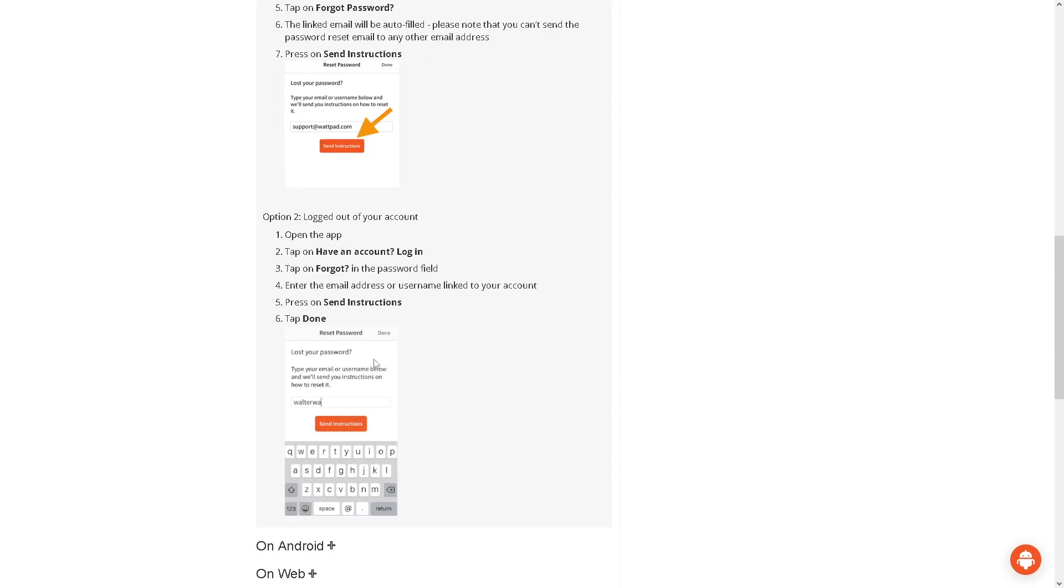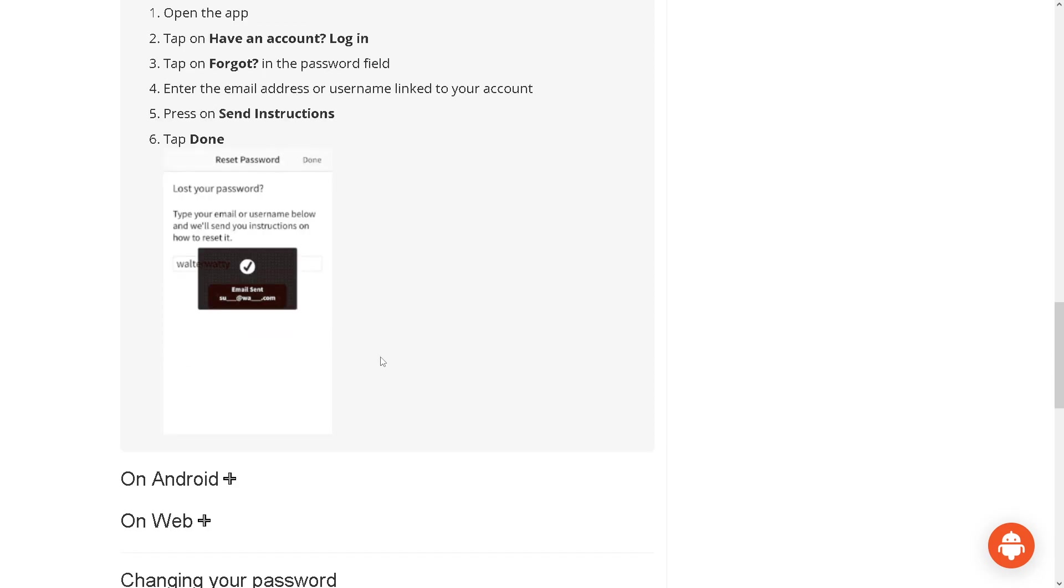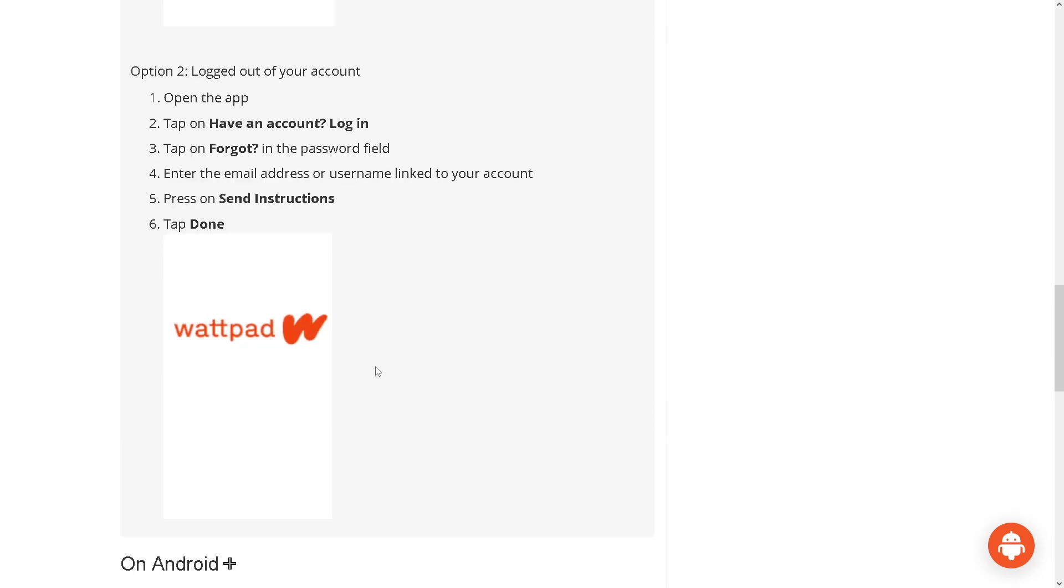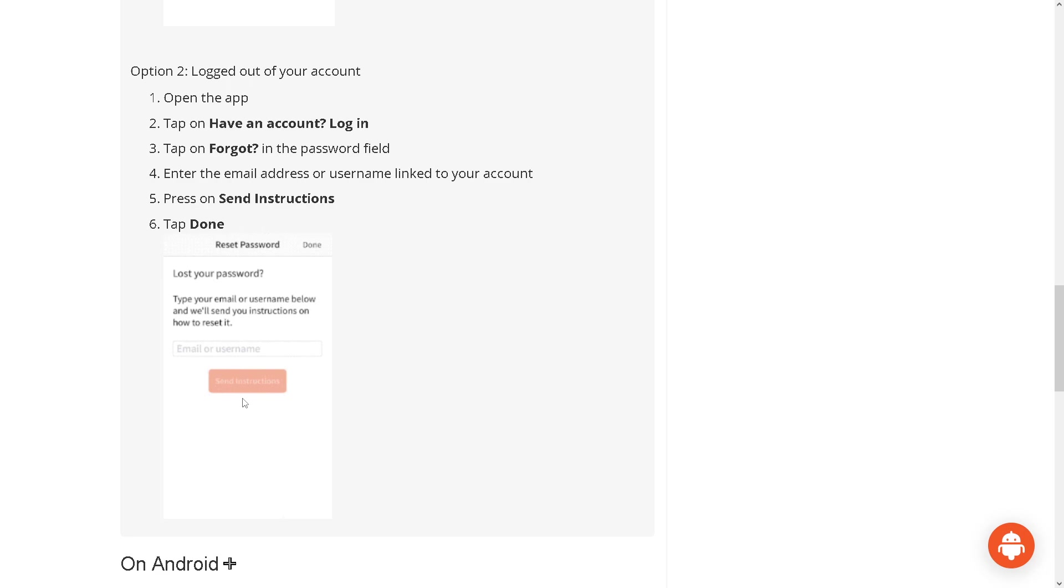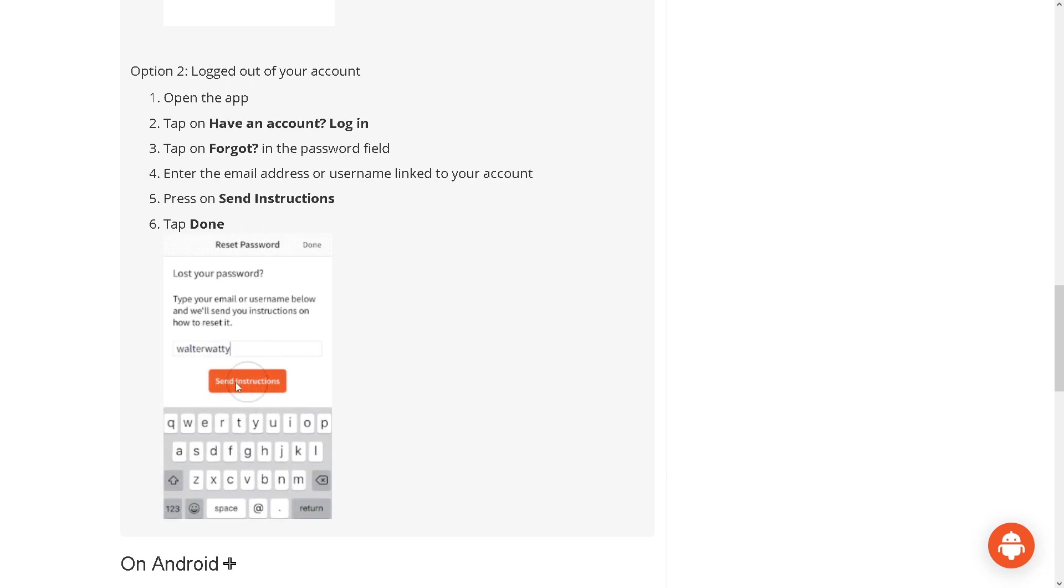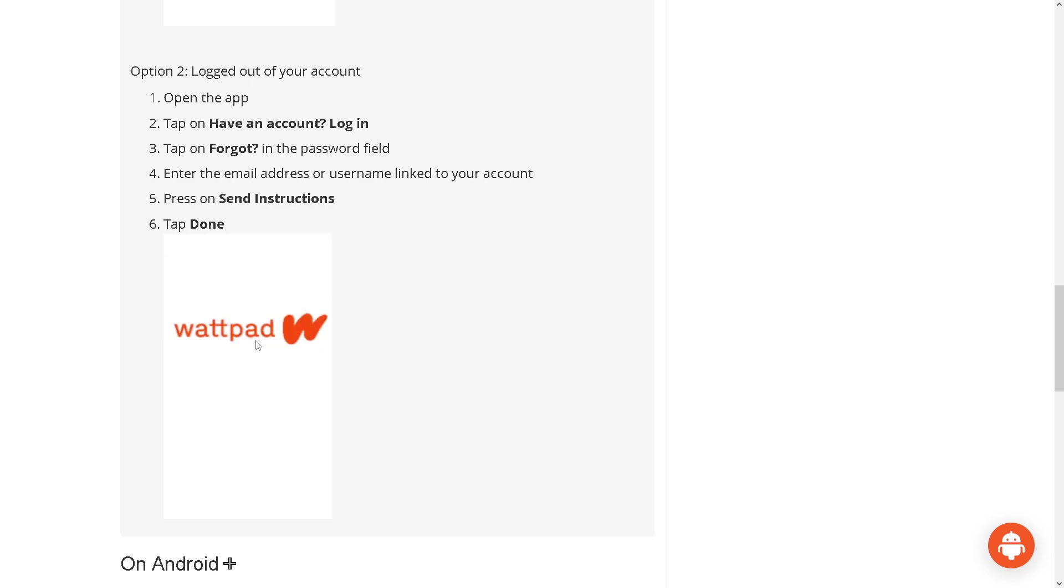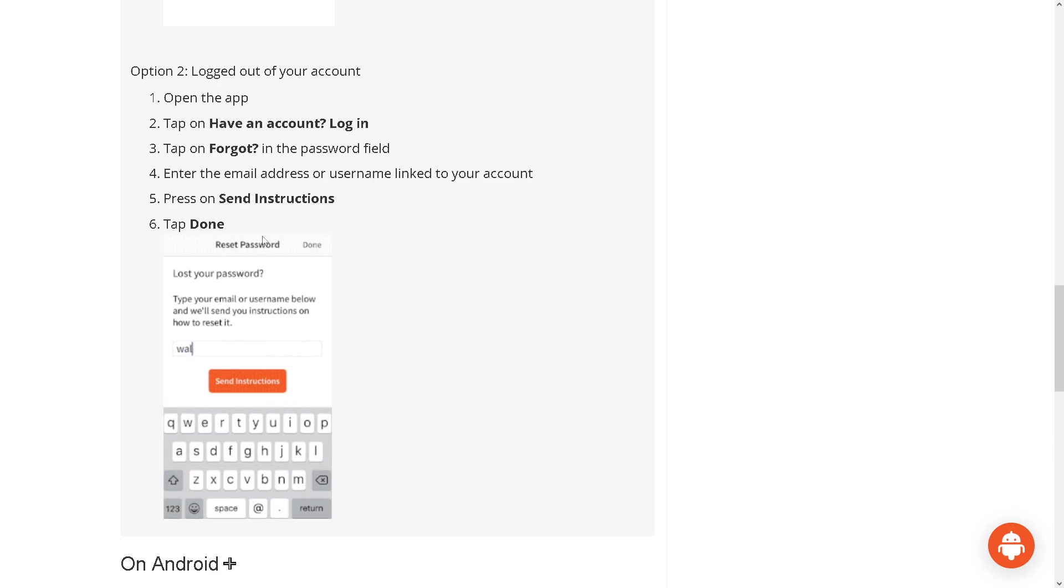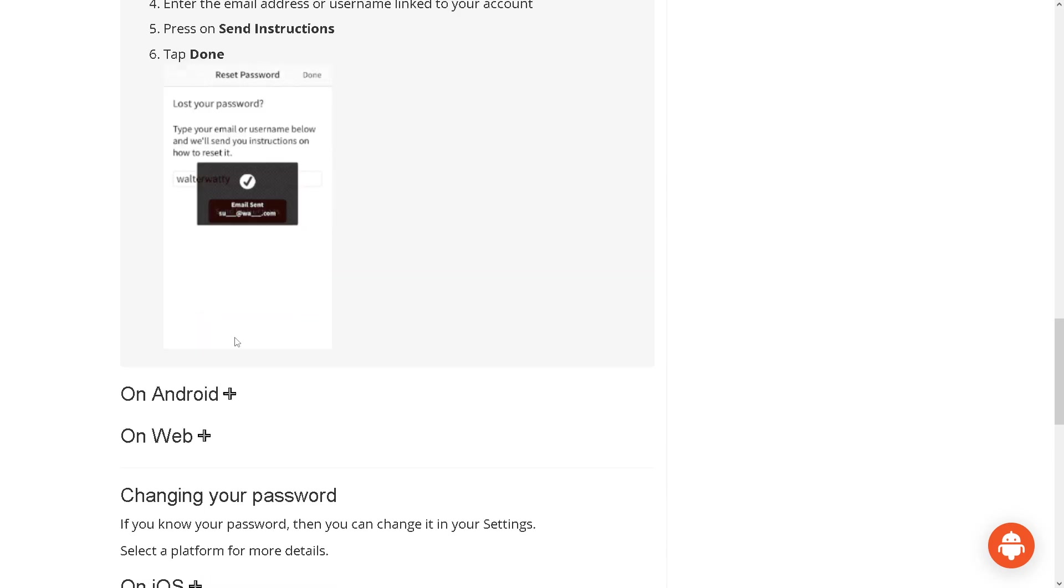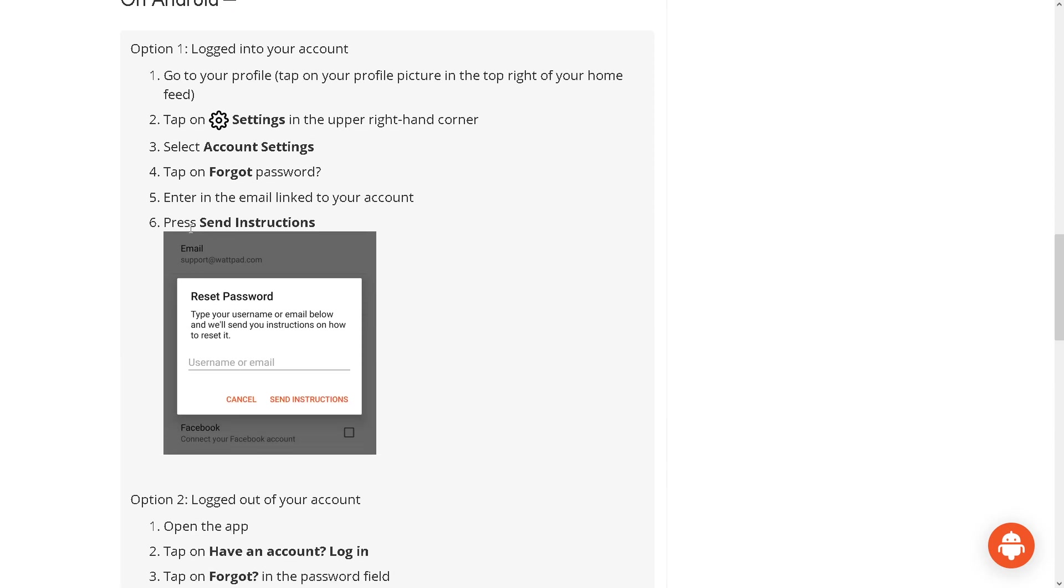On the other hand, option two: open the app right here, you need to log in and tap on the password field. You need to enter the email address or username linked to your account and press on send instructions and tap done. The next option that we are going to explore is on Android.